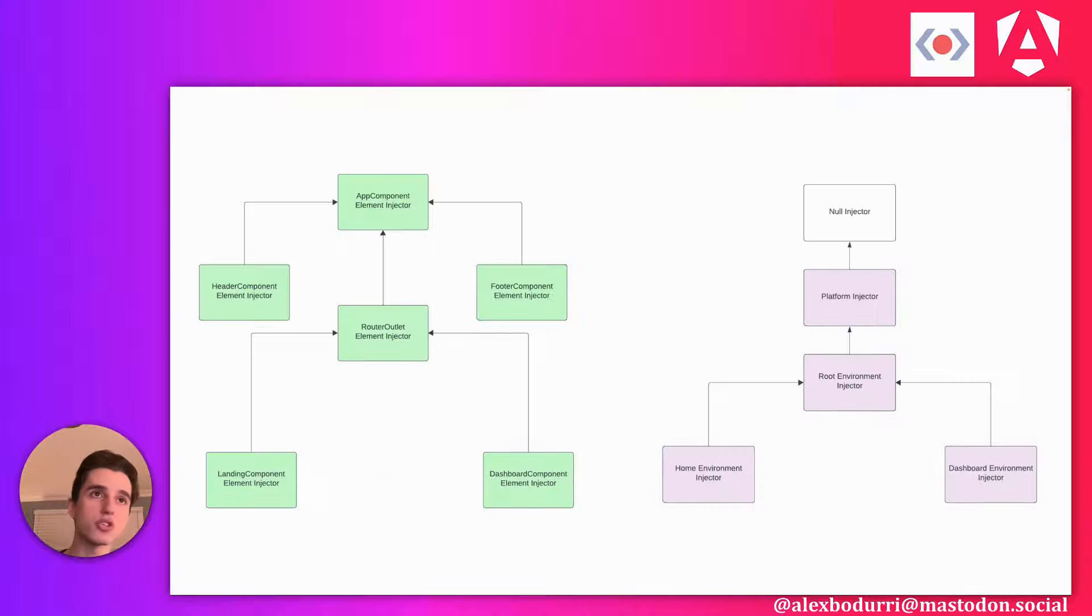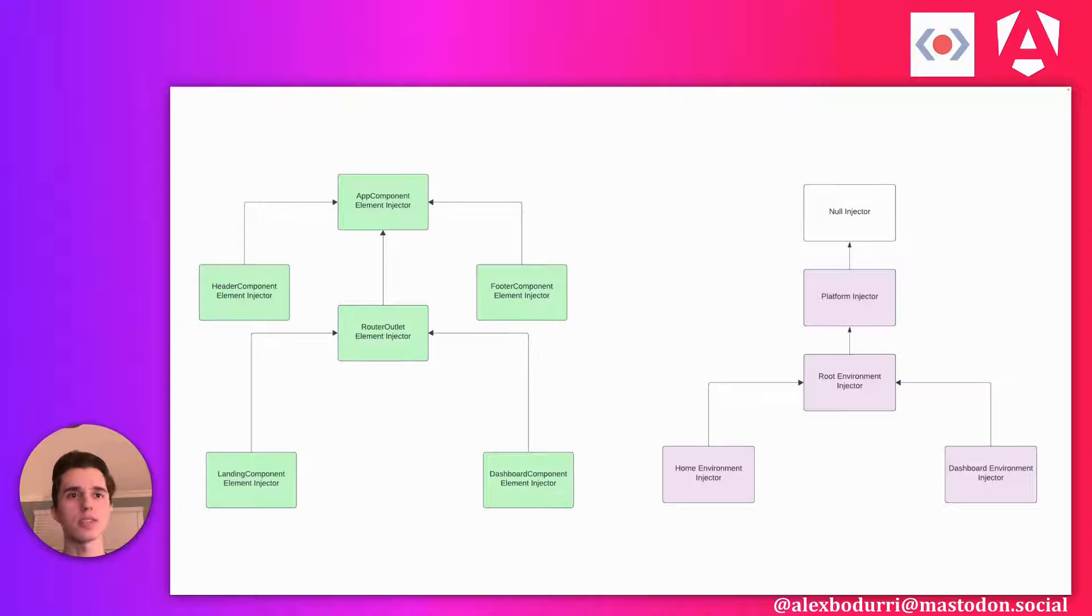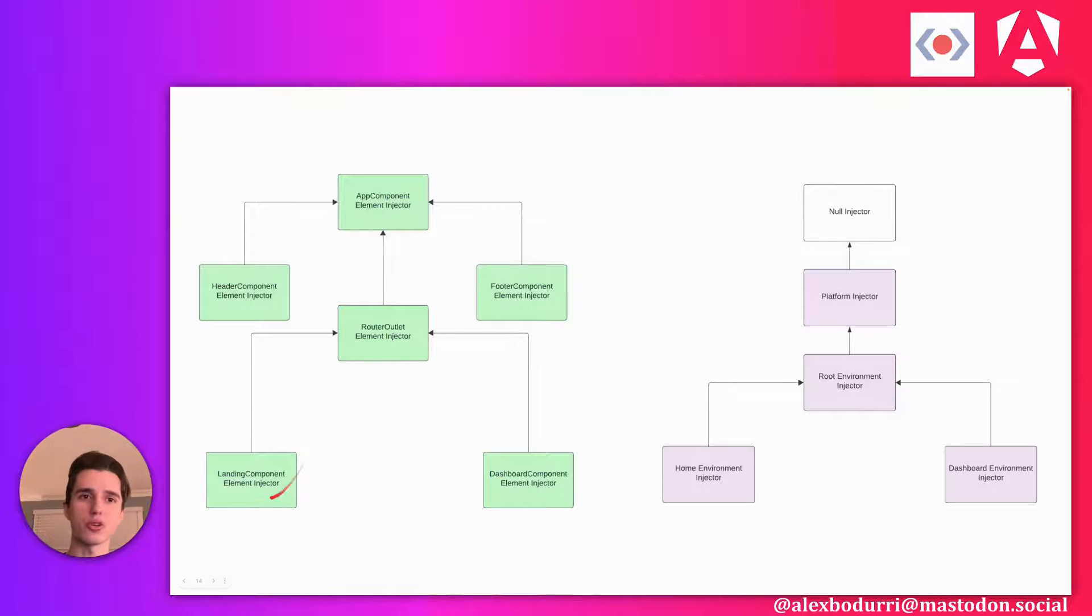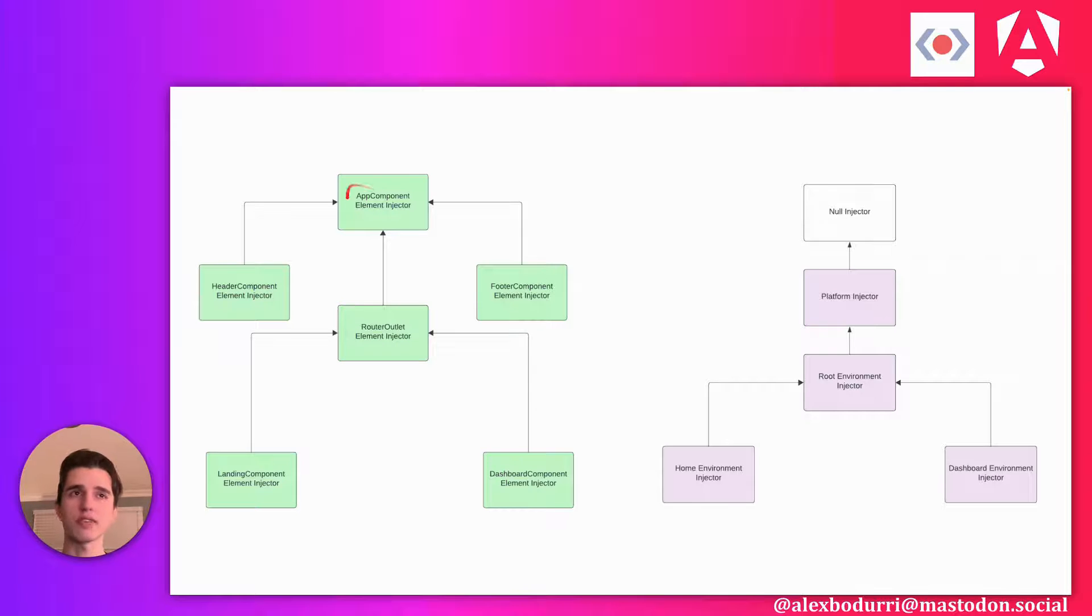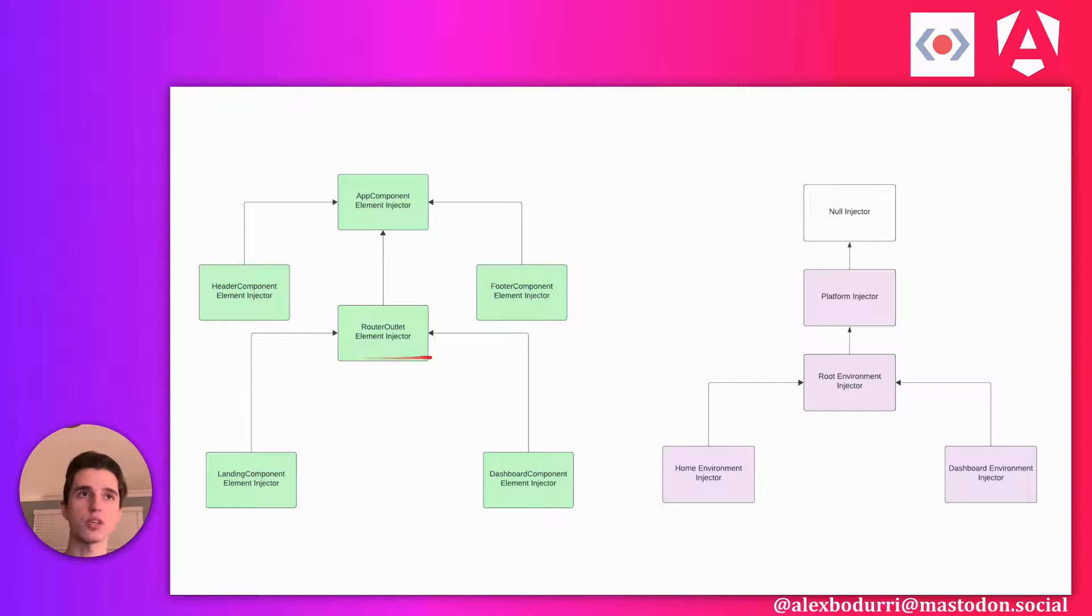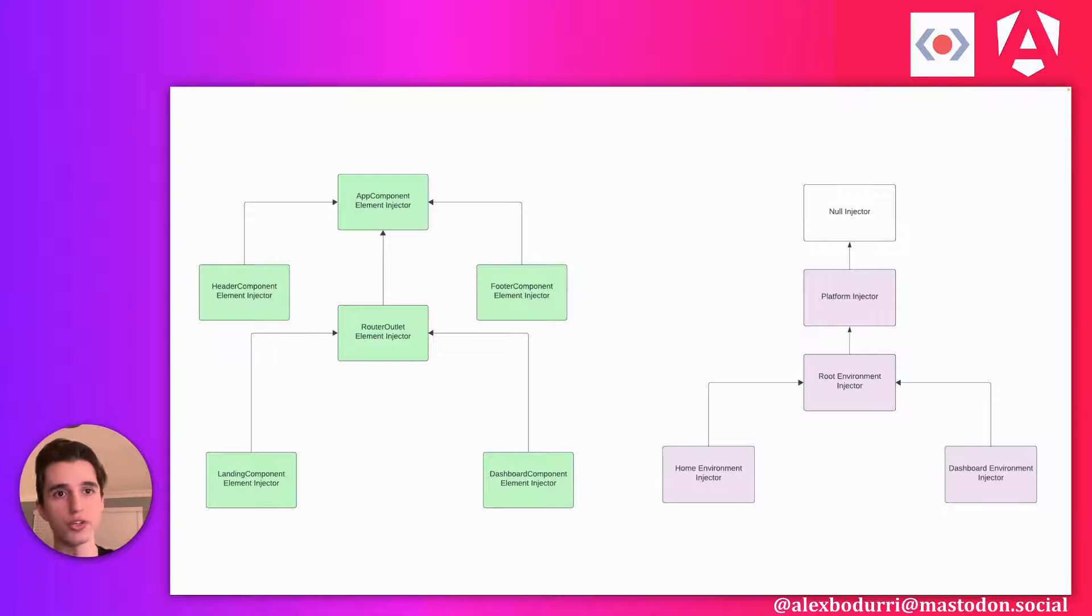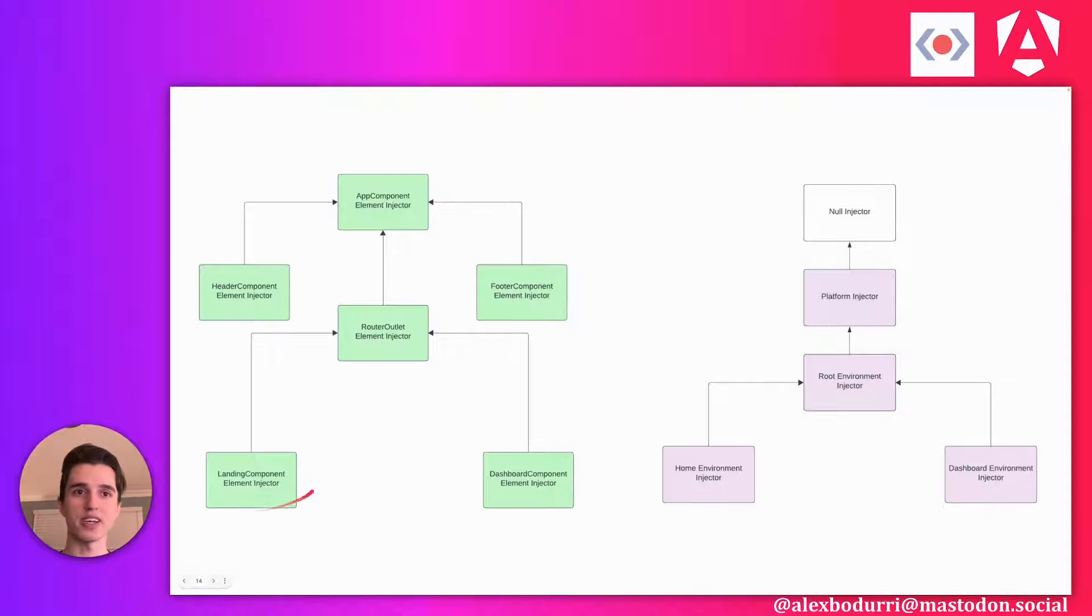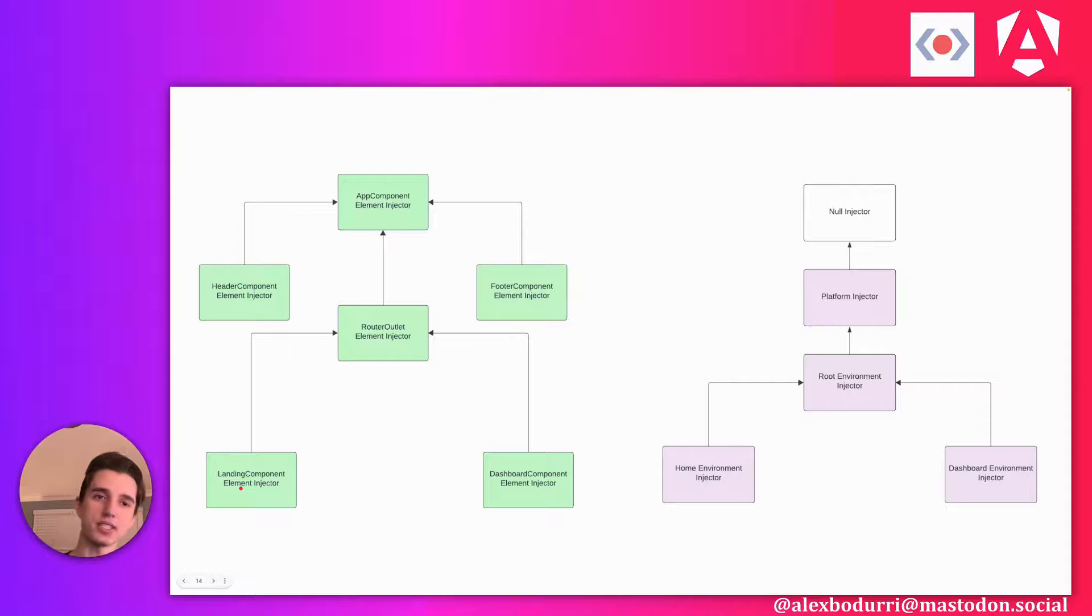So we have these two hierarchies here, this element hierarchy and this environment hierarchy. How do they connect? We mentioned earlier, what happens if this hierarchy here fails to service my request? It doesn't find the dependency I'm looking for. I've climbed all the way to the top from landing component to app component, and I still don't have what I'm looking for. What Angular does from there is it'll return to the starting injector. It'll return to where we began our lookup. So we started here in the landing component.